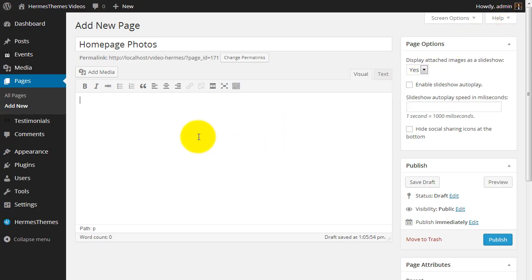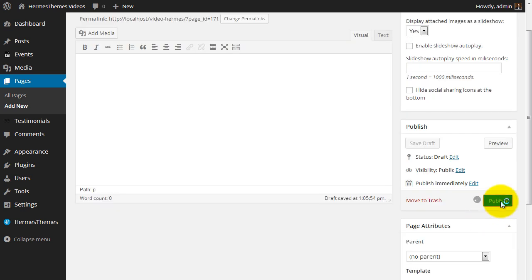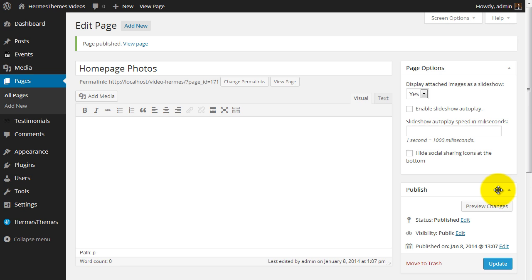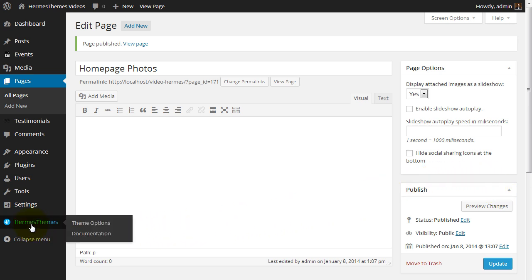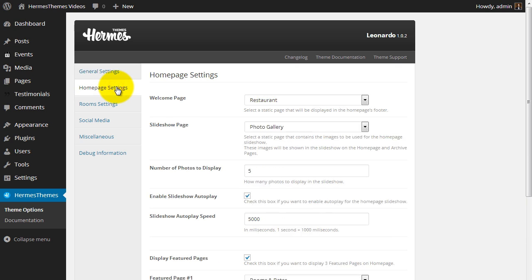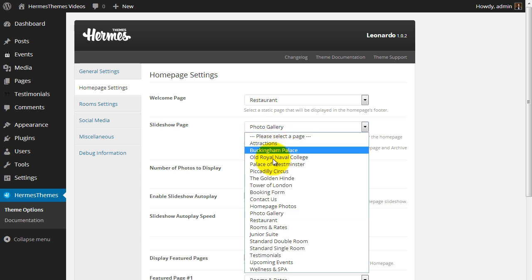For us to use this page, we need to publish it. Now go to Hermes Themes, Theme Options, and open the Homepage Settings tab. In the Slideshow page dropdown, choose our newly created page, Homepage Photos.